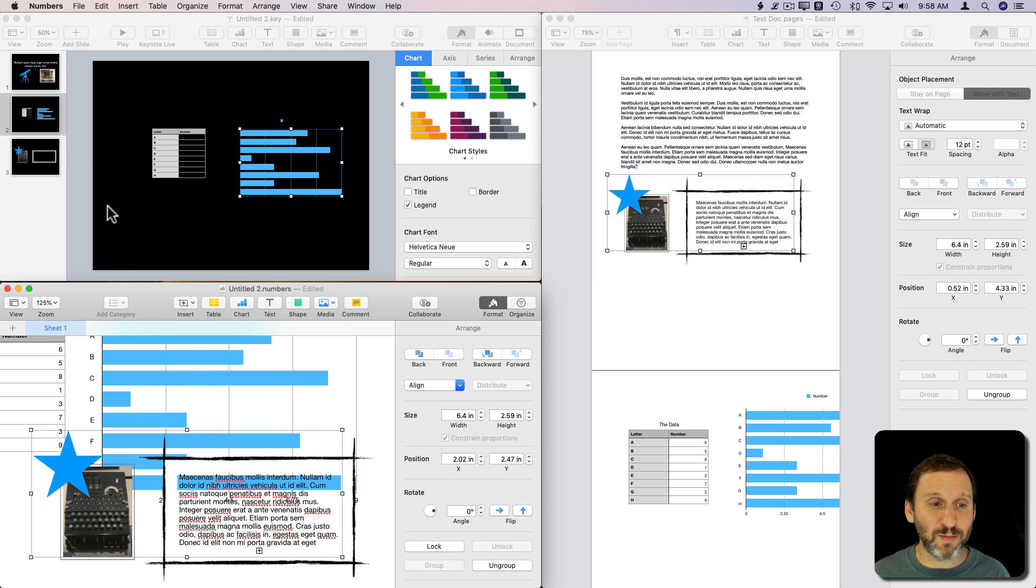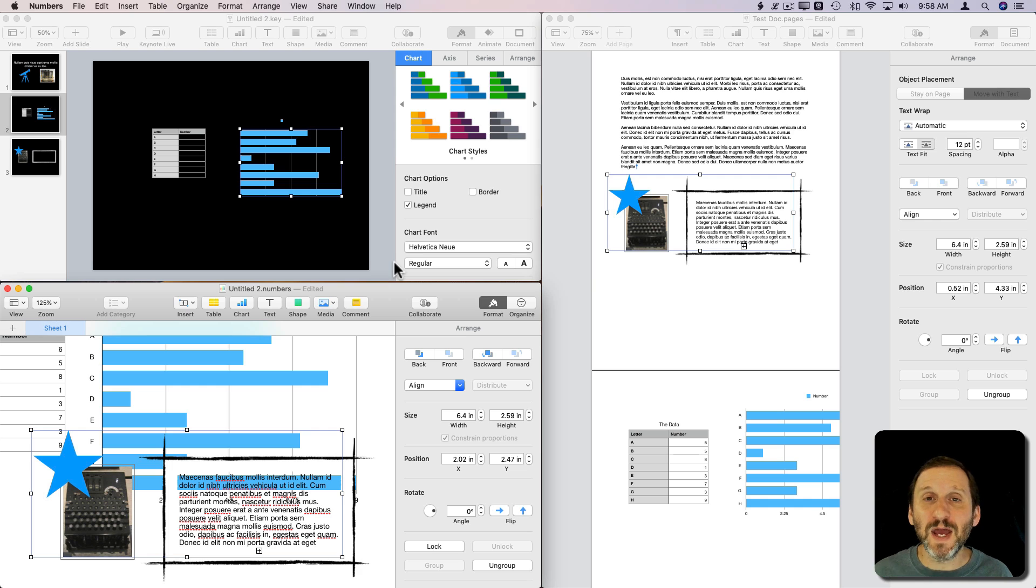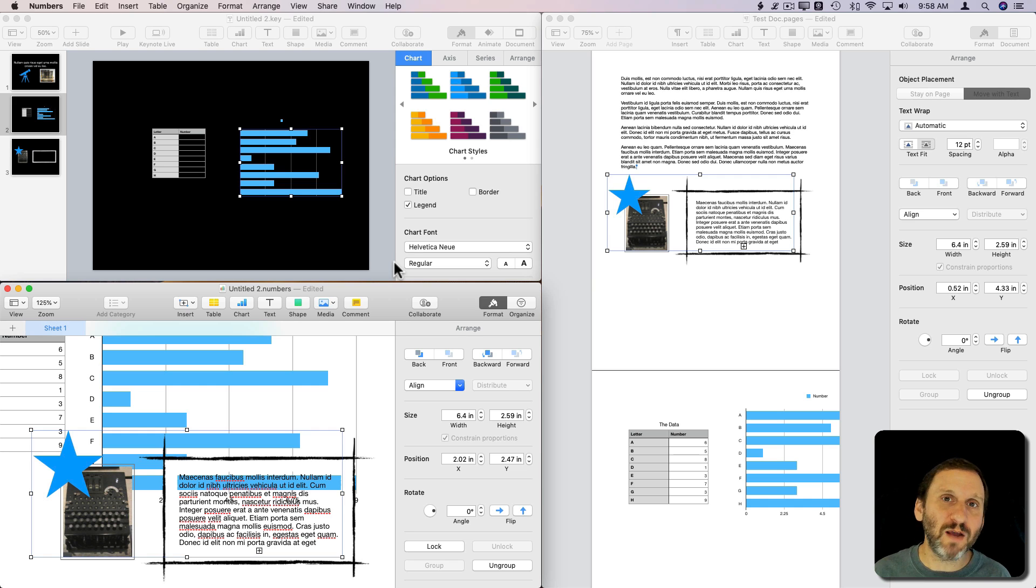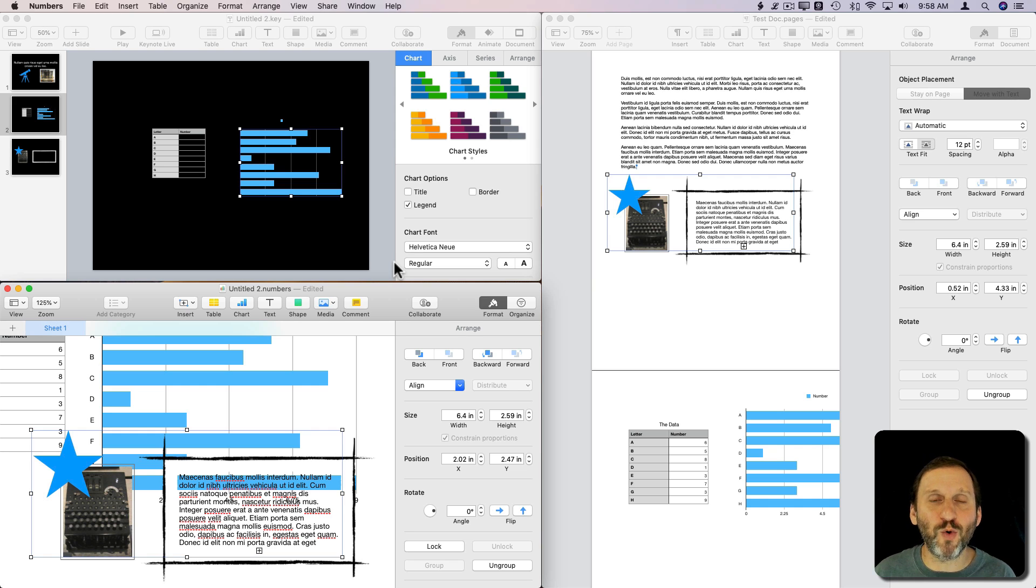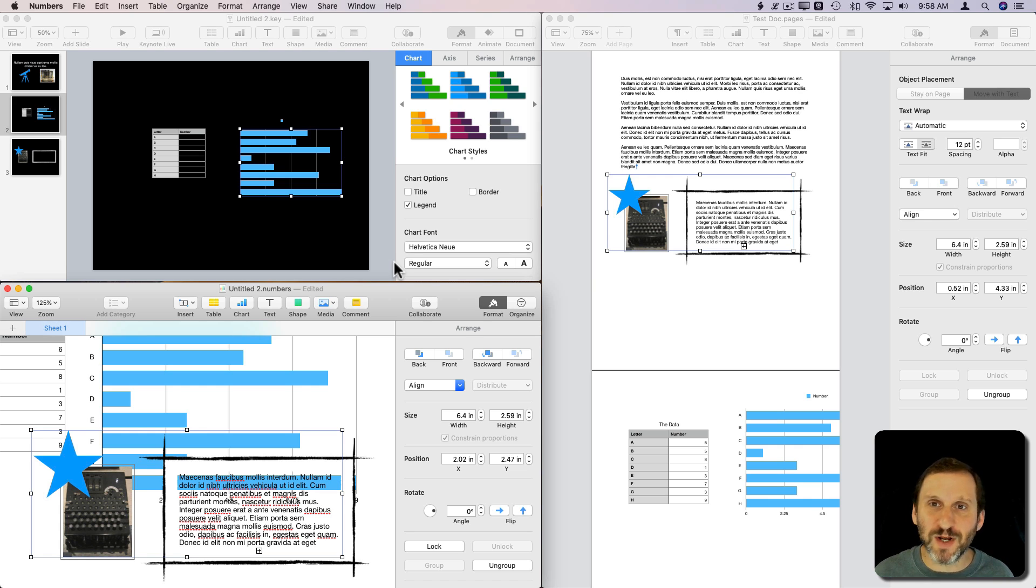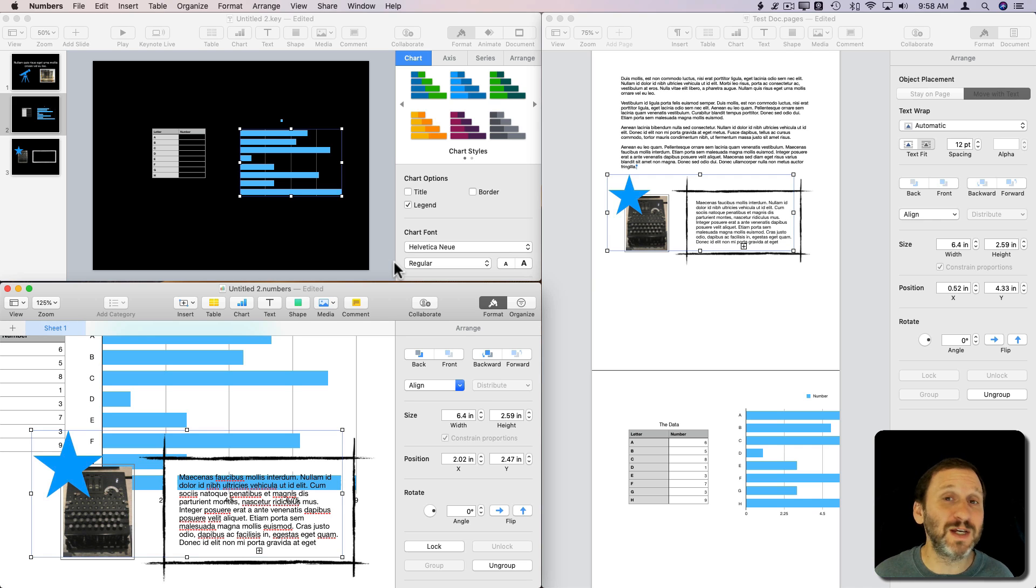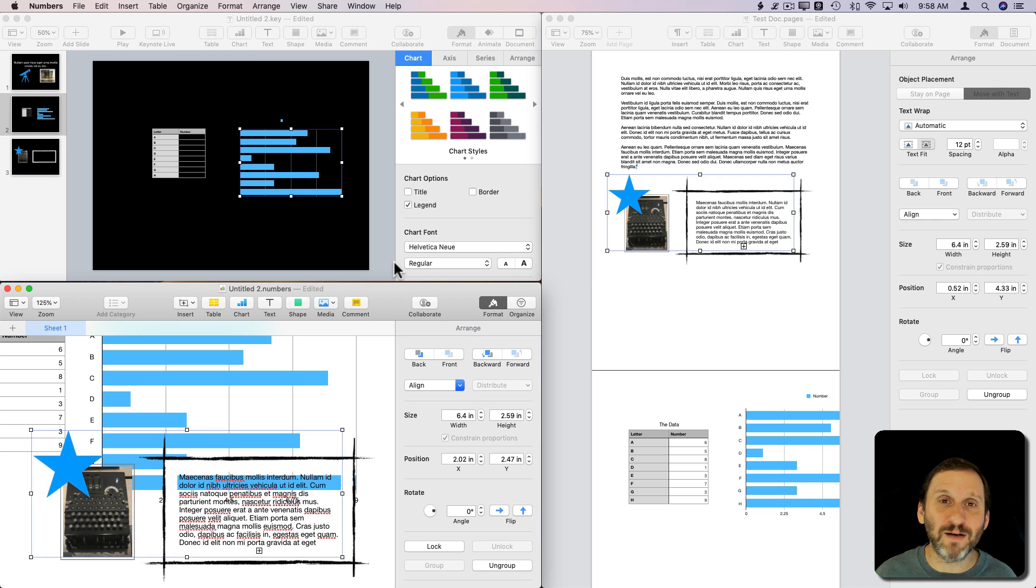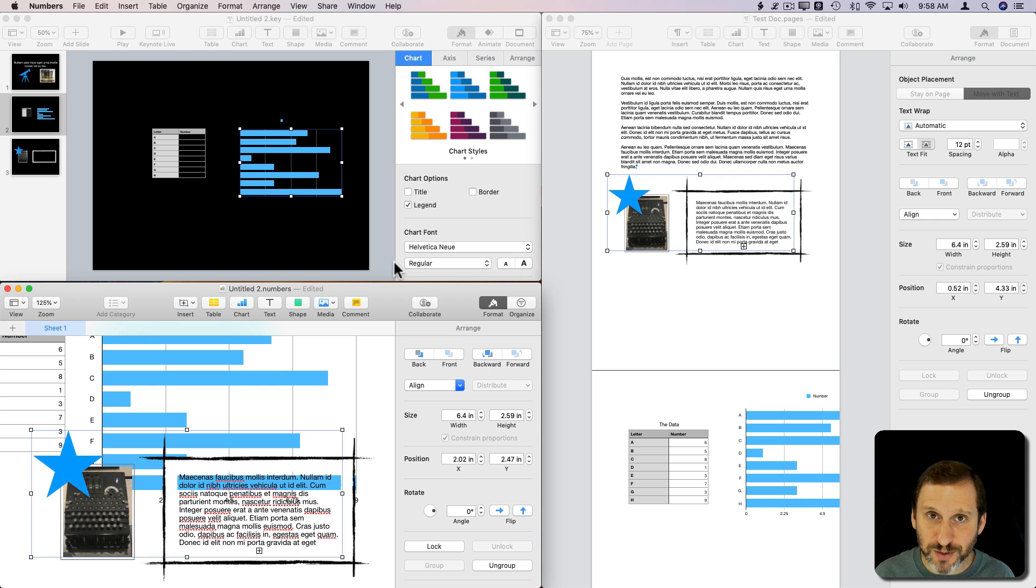Now it doesn't work with everything, because Pages has some very specific word processing features, Numbers has advanced formula and calculation capabilities, and Keynote has things like transitions and features specific to presentations. So trying to use those elements back and forth, you're not going to get great results.